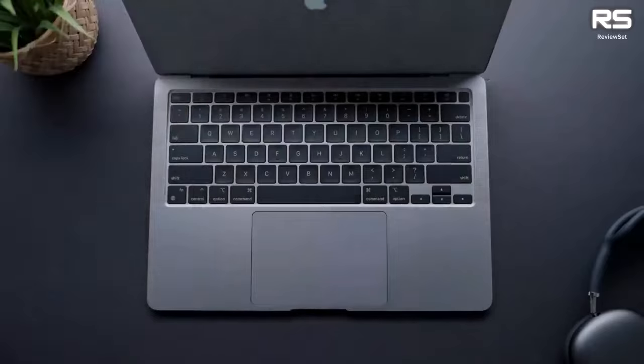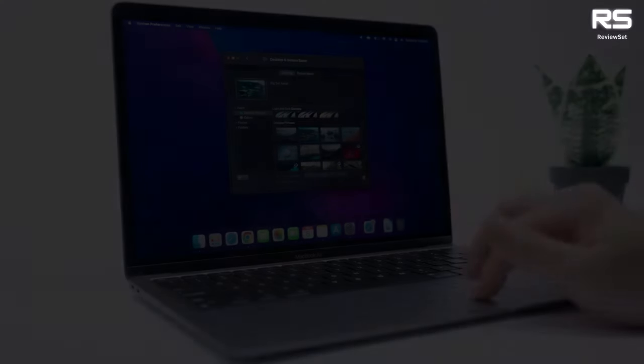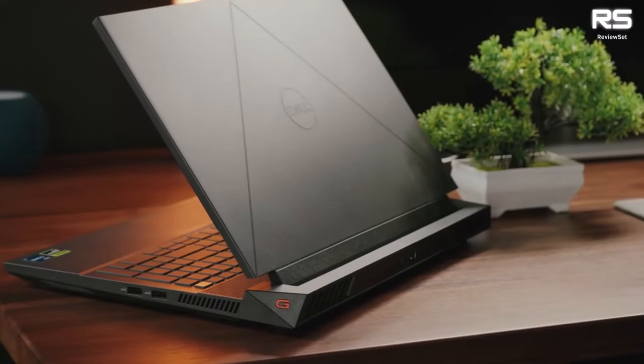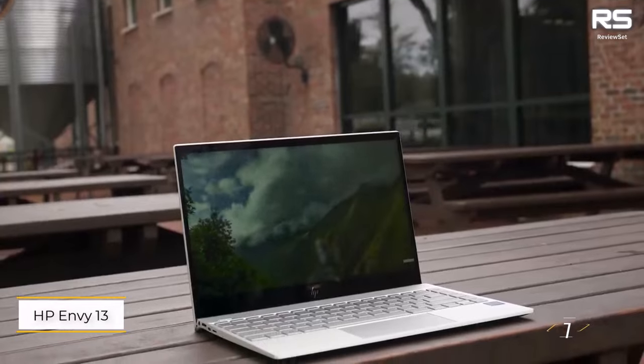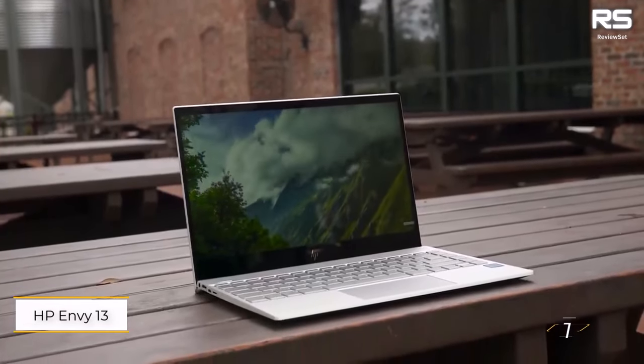So be sure to watch until the end to find out which laptop is right for you. Number one: HP Envy 13.